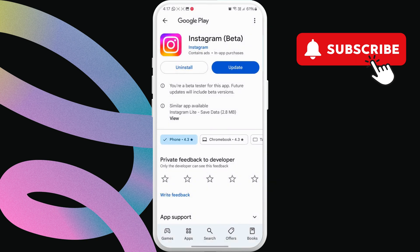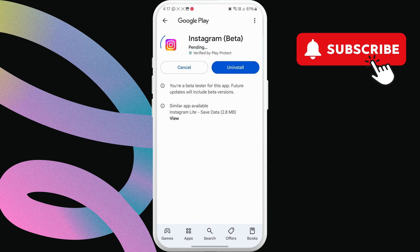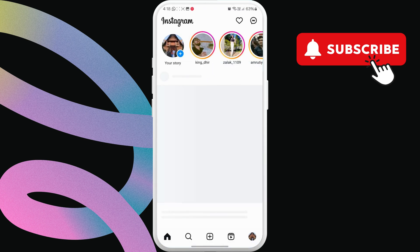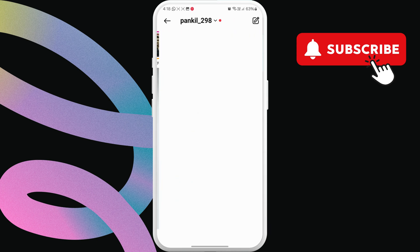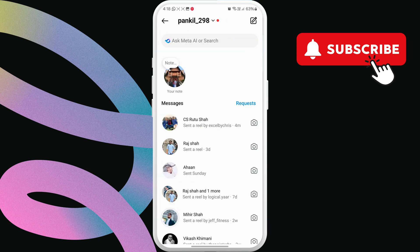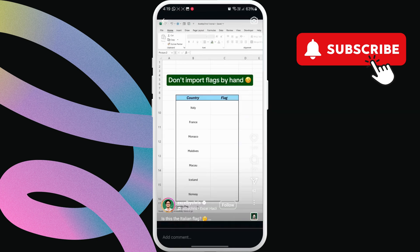Now, open the Play Store on your phone and search for the Instagram app. If an update is available, go ahead and install it. Once updated, open the Instagram app, and the Reels should play as expected.